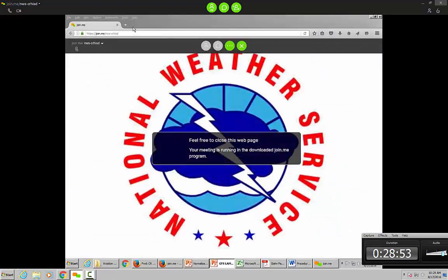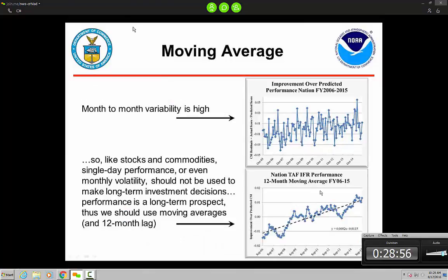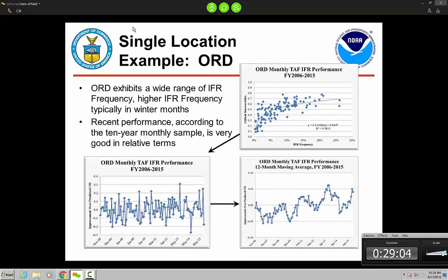Going back — national moving average is a much easier way to see trends, so that's the third point. As for a local level — using Chicago O'Hare as an example, just a single location — you have more variability in the data sample. The R-squared value is 0.58, not as high as the national data sample, which makes sense. But it's still useful, the correlation is still significant, and we still need to account for IFR frequency.